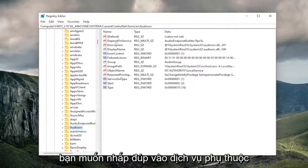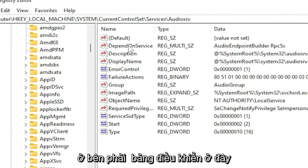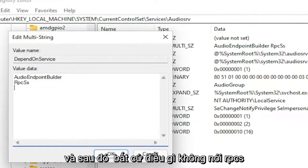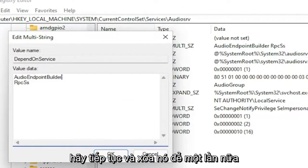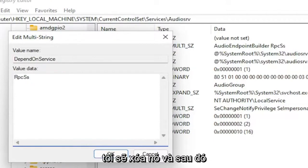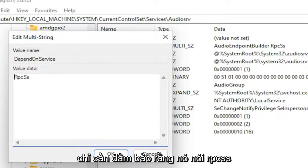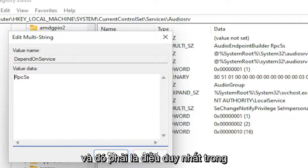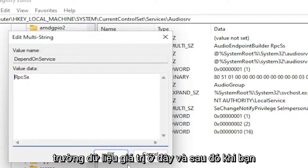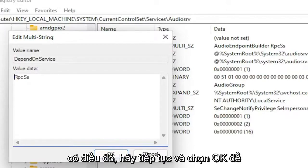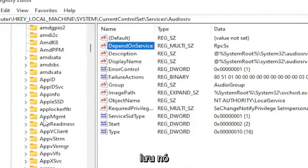You want to double-click on the DependOnService on the right panel here. And then anything that does not say RPCSS, go ahead and delete it. The Audio Endpoint Builder in our case — I'm just going to delete it. Backspace whatever is here, and just make sure it says RPCSS. That should be the only thing in the Value Data field here. And then once you have that, go ahead and select OK to save that.